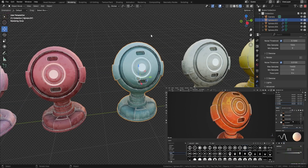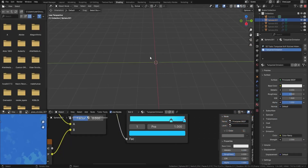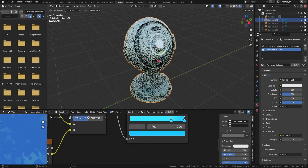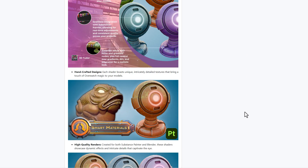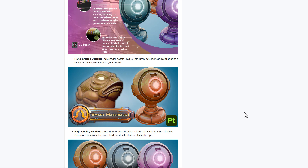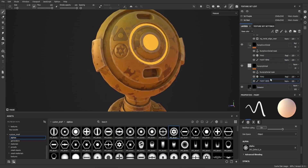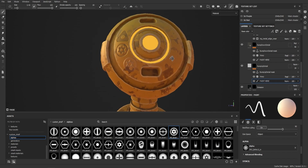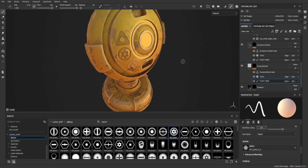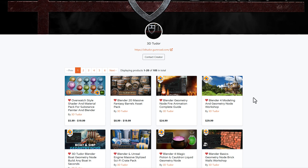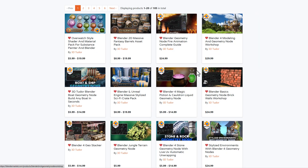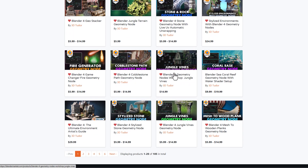If you'd like to stylize your scene to get that Overwatch-looking effect, 3D Tutorial has recently released the Overwatch Style Shader and Material Pack for Substance Painter and Blender. It comes with parameters you can work with to step into the vibrant world of Overwatch with these meticulously crafted shaders. It can easily be used across Blender and Substance Painter. Their storefront also has other interesting tutorials — including an impressive selection on geometry nodes — that you might definitely fall in love with.